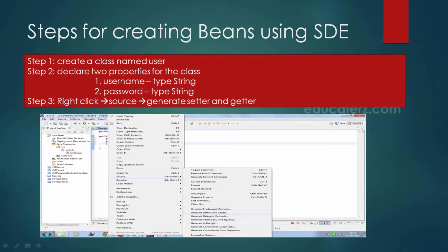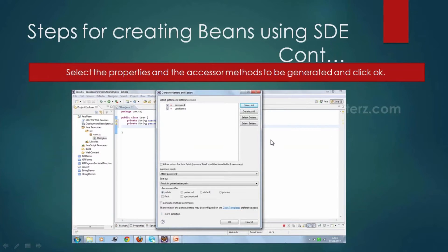For example, this is how we create a Java Bean in Eclipse. First we create a class — say a class named User — in which we declare properties like username and password, both of type String. Once you declare the class, right-click and go to Source, where you will find an option to generate setters and getters. When you click on it, it will ask which properties require setter and getter methods. Select the properties and click OK.